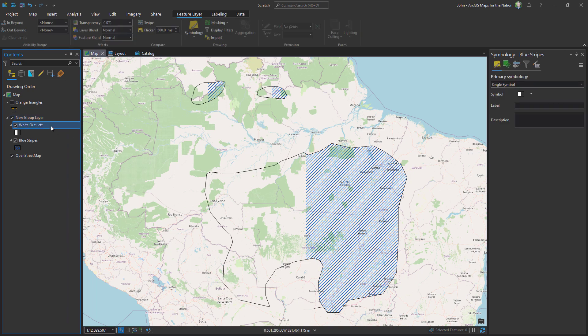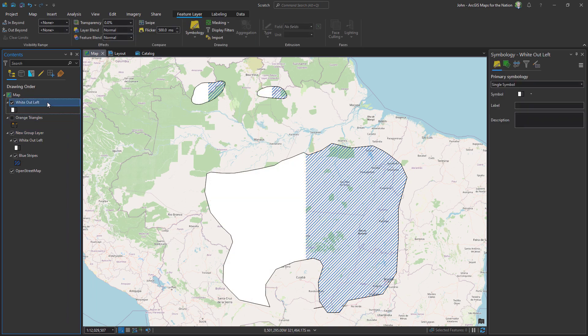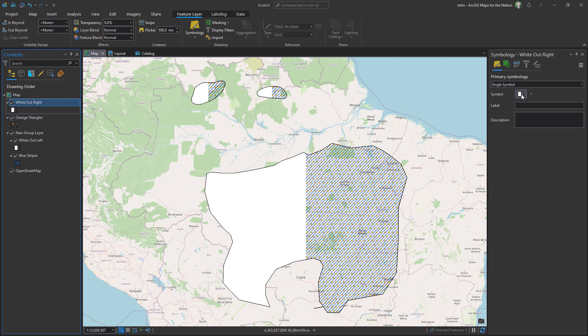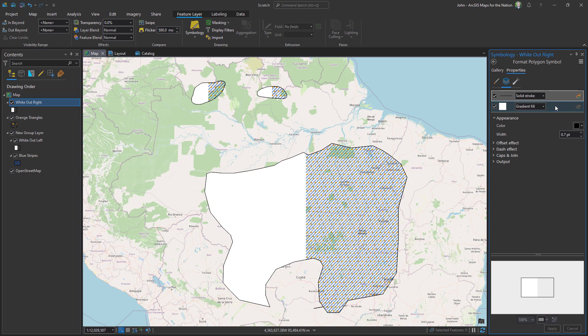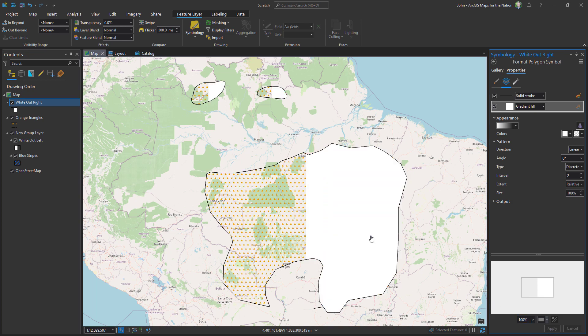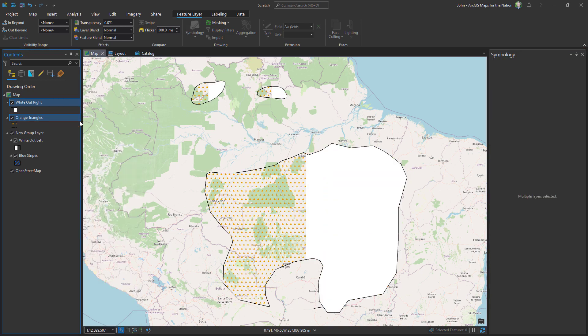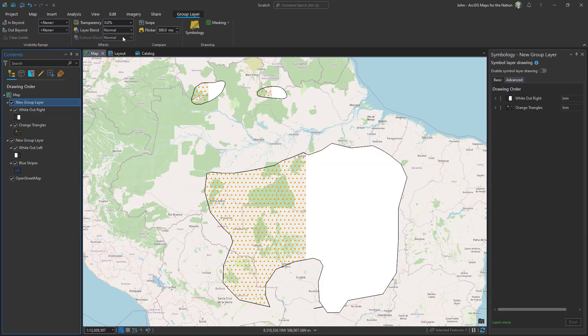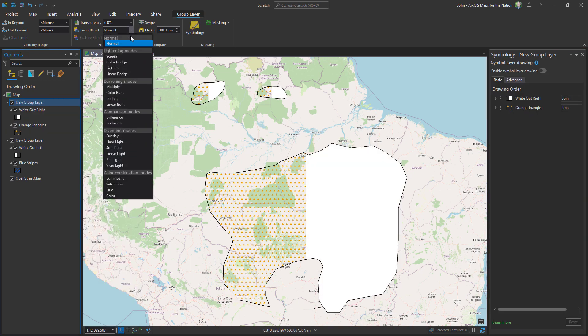I'll make a copy of this white out layer and drag it above my other symbology type and I'll reverse the orientation so that I'm covering the other half of the polygon. I'll group these and give that group a multiply blend mode.